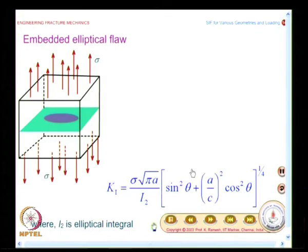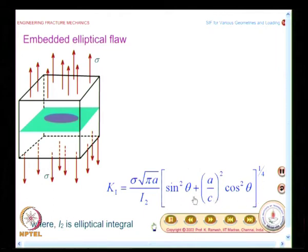We were discussing in the last few classes the evaluation of stress intensity factors for a variety of geometries. Initially, we looked at through-the-thickness cracks, then we moved on to embedded cracks. In the case of an embedded elliptical flaw, the expression of K is given in a certain fashion and it varies as a function of theta.